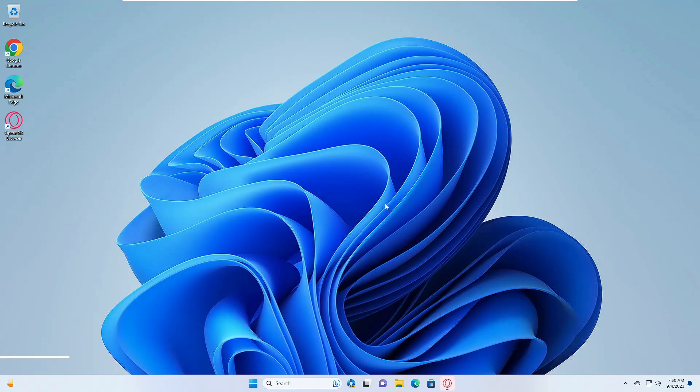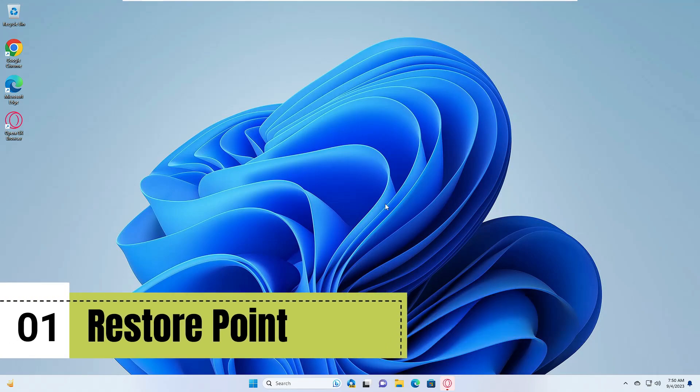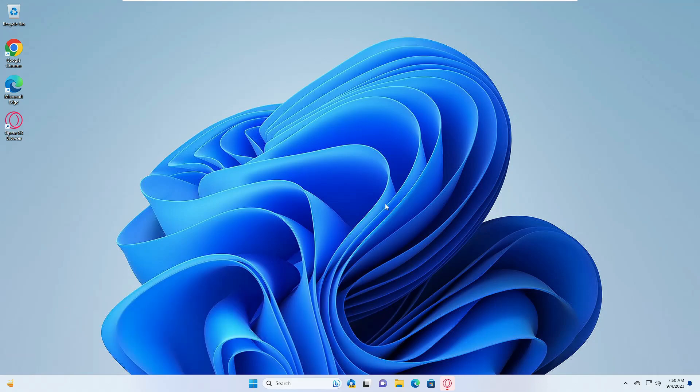Number one is the restore point. Every Windows user is recommended to create a restore point, because if you ever have any kind of problem with your Windows computer in the future, you can revert the action or restore the computer back to that particular stage when it was working fine.